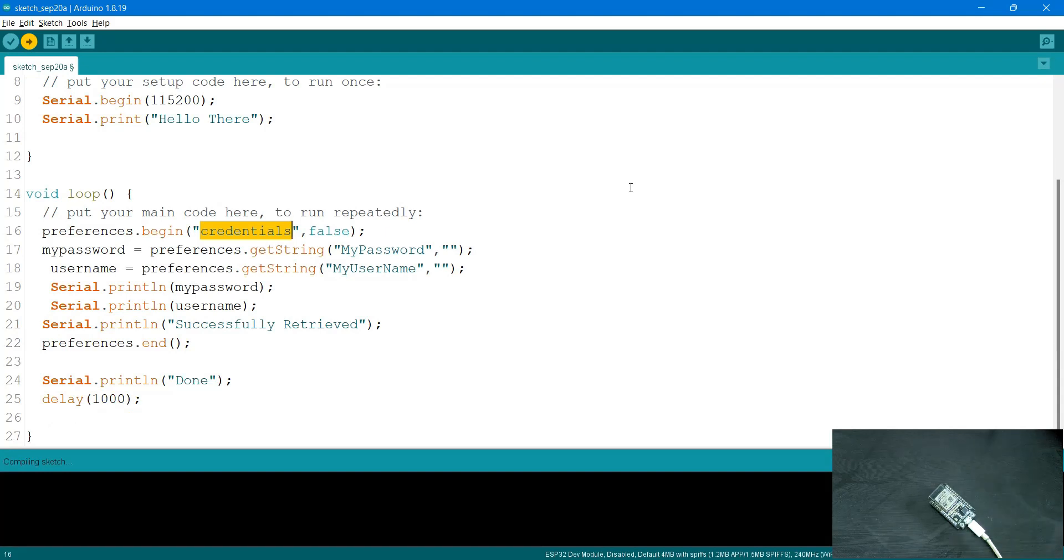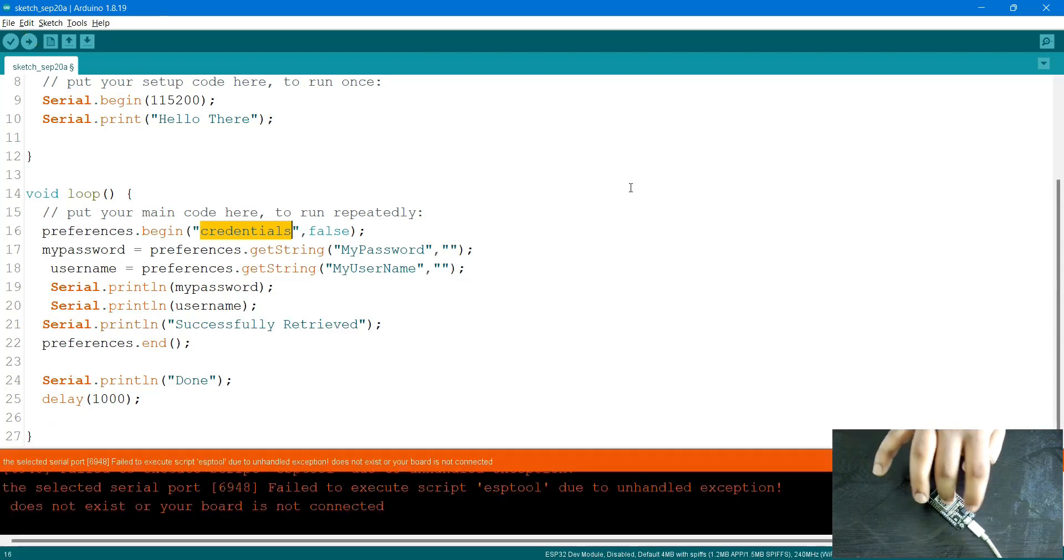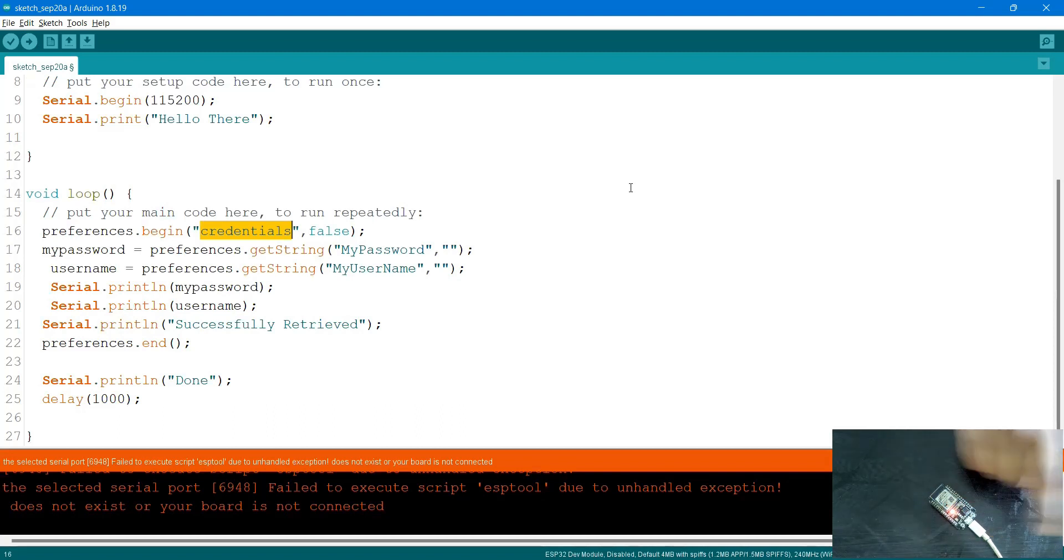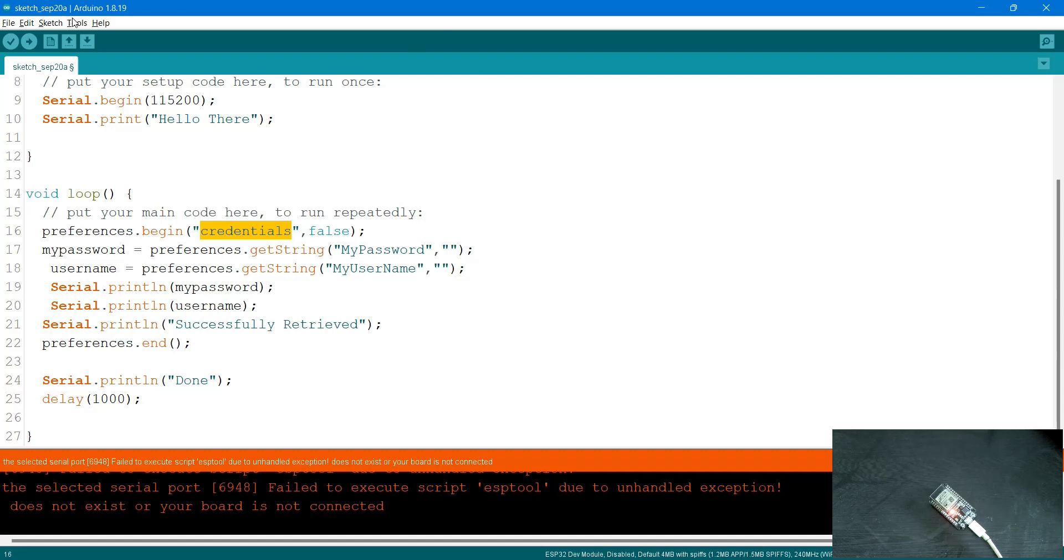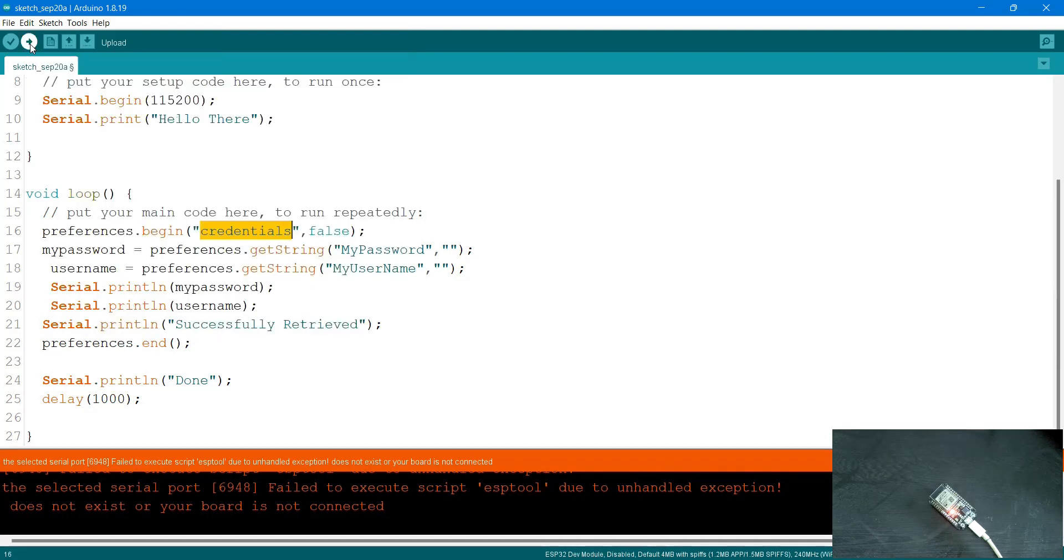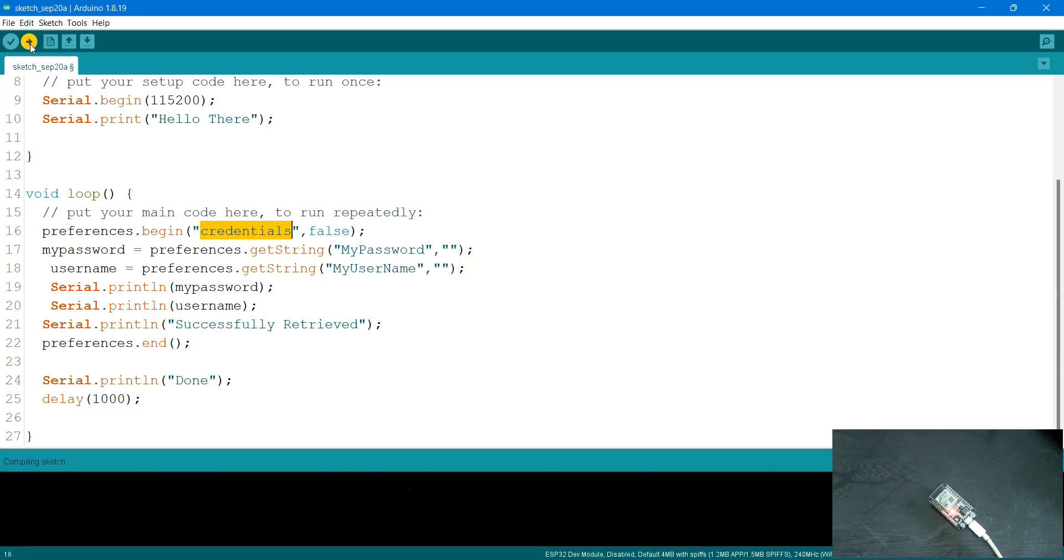For some reason, there's an issue with this cable - it got disconnected in between and I cannot upload this. Let me try to upload it again. I'll upload this.